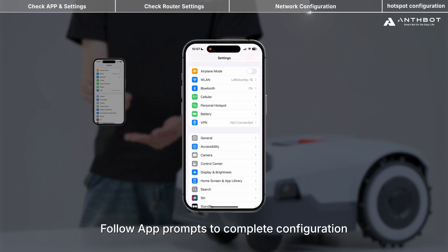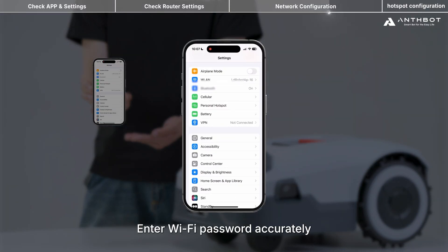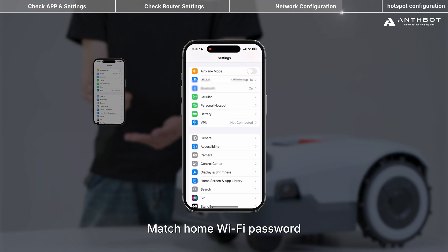Follow the app prompts to complete configuration. Enter the Wi-Fi password accurately — it must match your home Wi-Fi password exactly. Check letter case and avoid spaces.